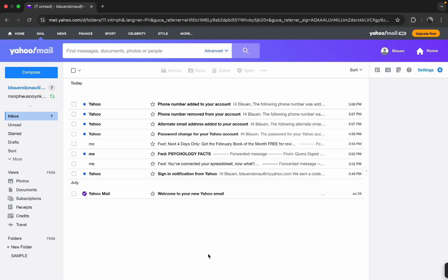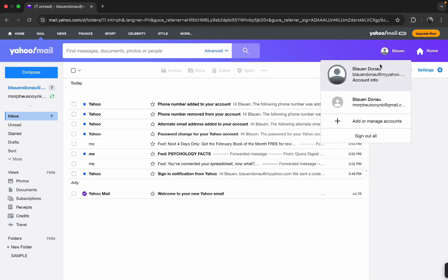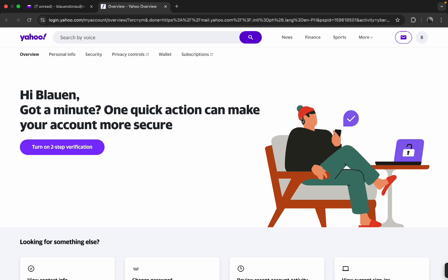Hey guys, so for this video I'm going to show you how to back up Yahoo emails. First, you're going to click on your account over here at the top right, then click on Account Info. Then it will bring you to a new tab.